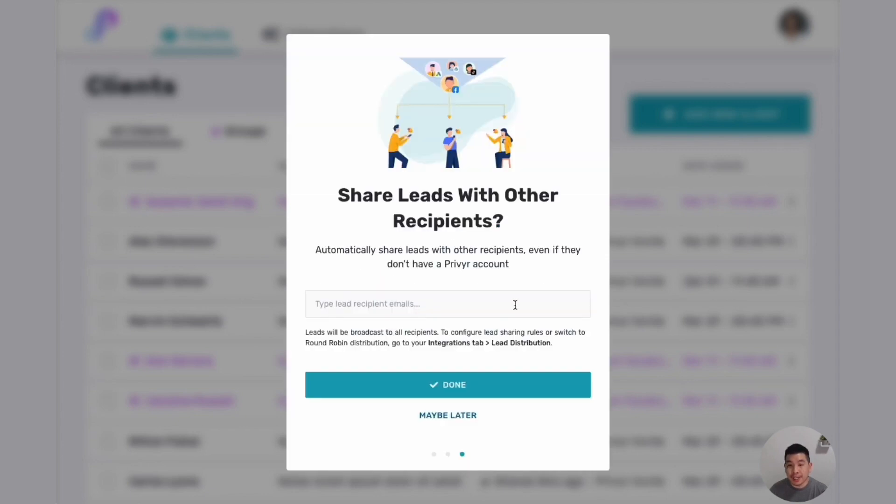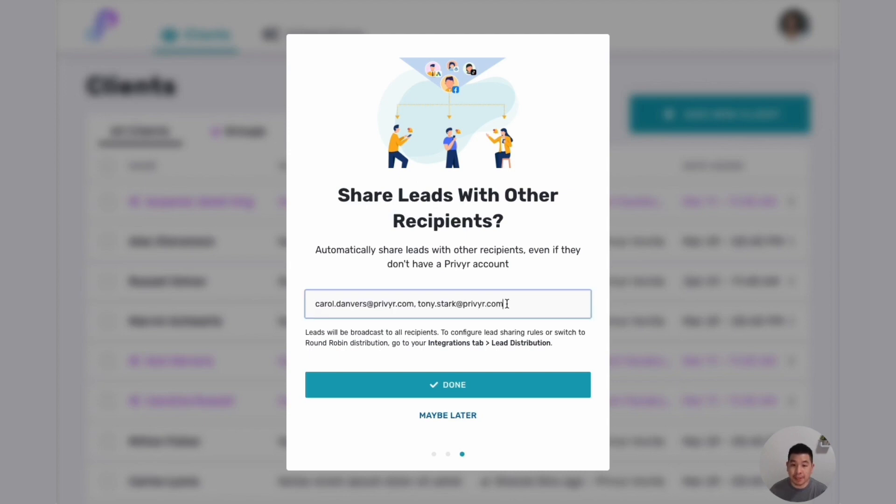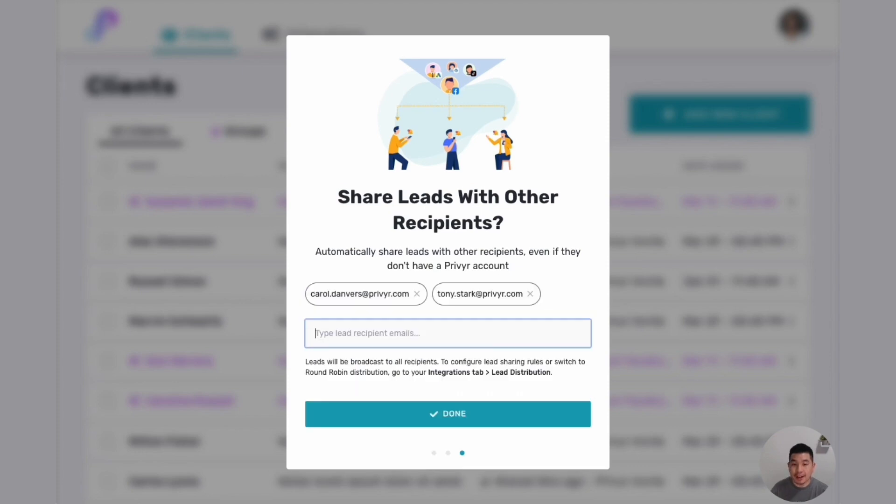After you're done you'll be immediately prompted to enter the recipients that you want to share leads with. So I can go ahead and just type or copy and paste, I'll send it to Carol and Tony the Avengers.